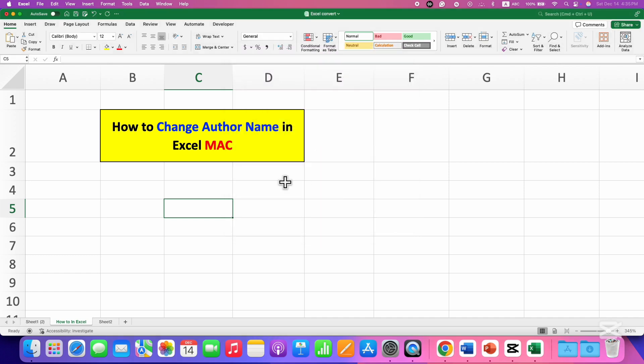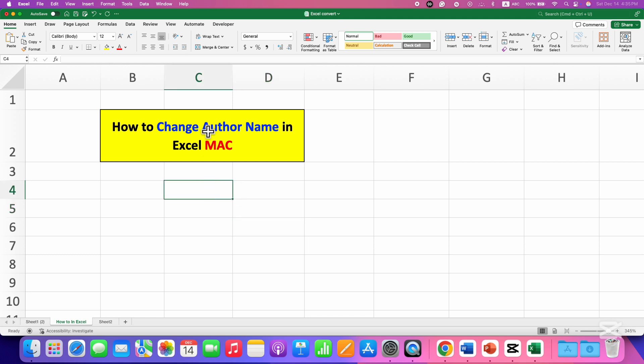However, this method is only useful when you want to change the author name for the opened document only. If you want this name to appear as a default for all the documents,